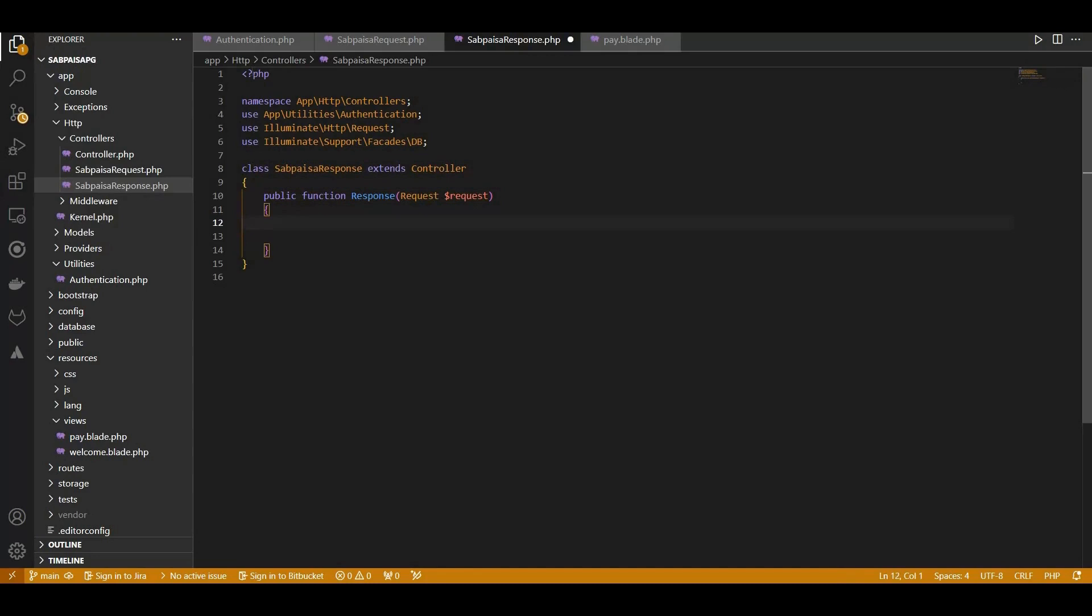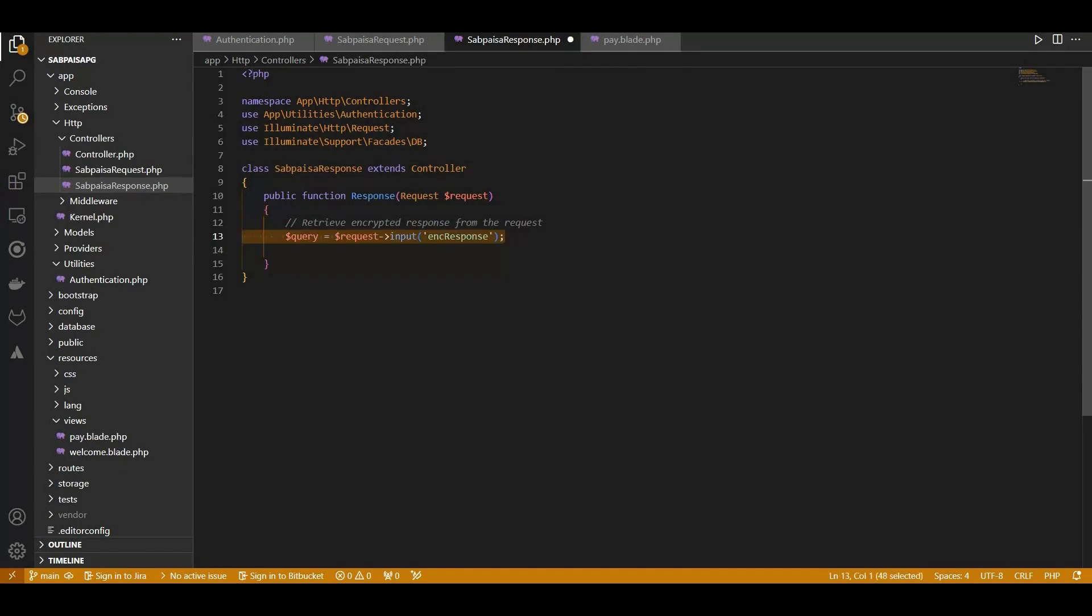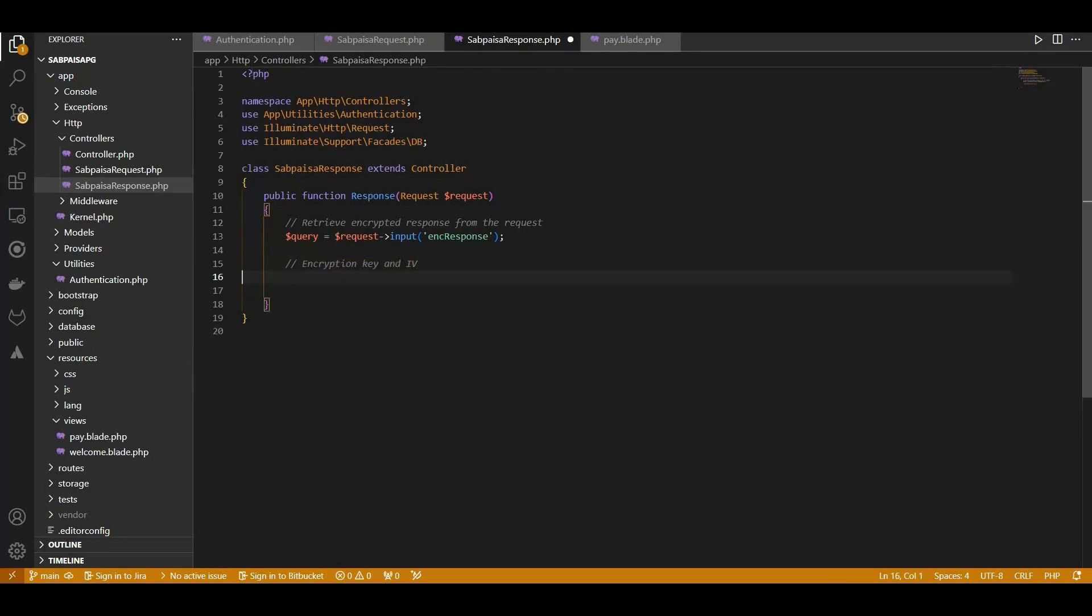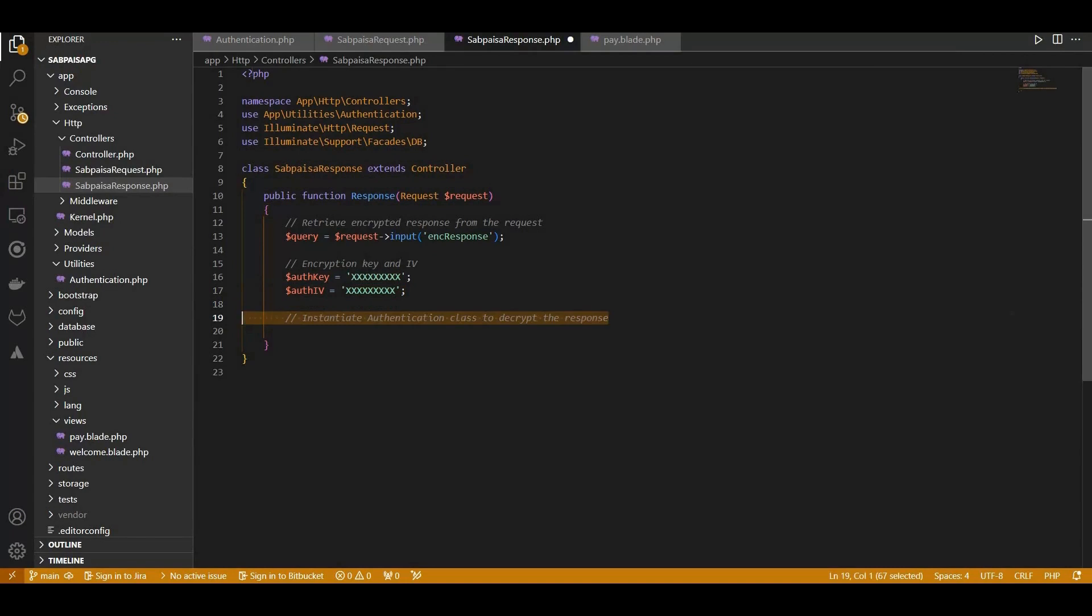In the response method, our journey begins by extracting the encrypted response from the incoming request. For secure decryption, we utilize the predefined encryption key and initialization vector. These values play a vital role in unlocking the encrypted payload.